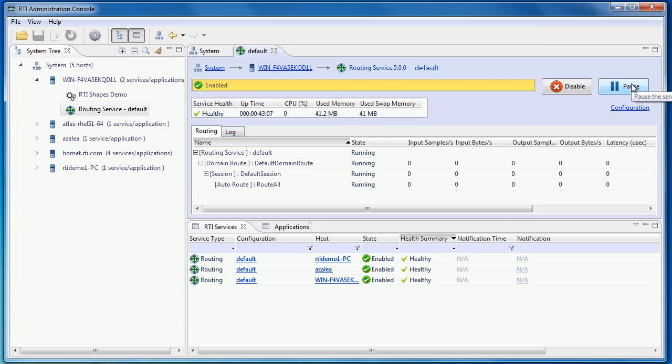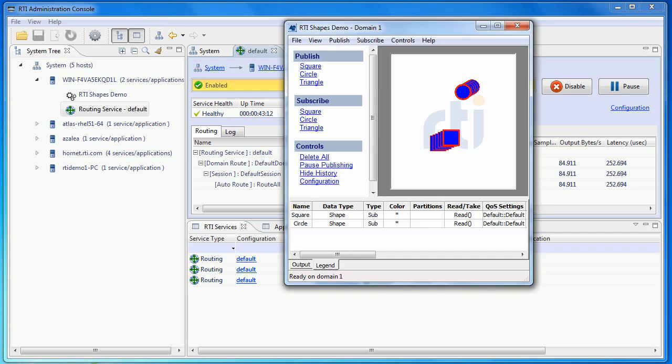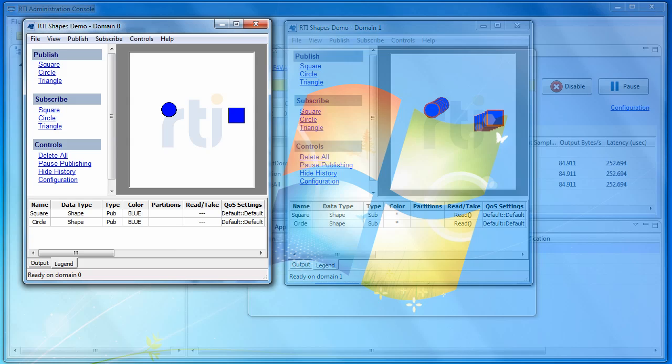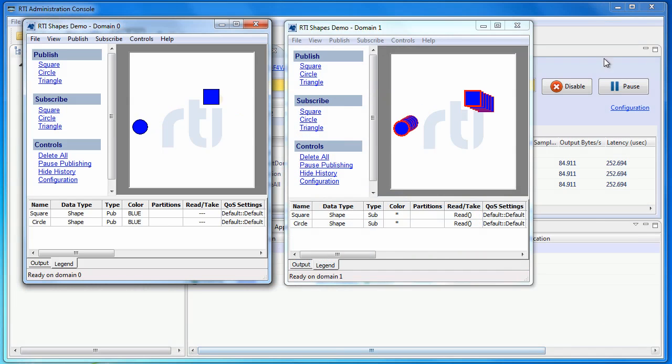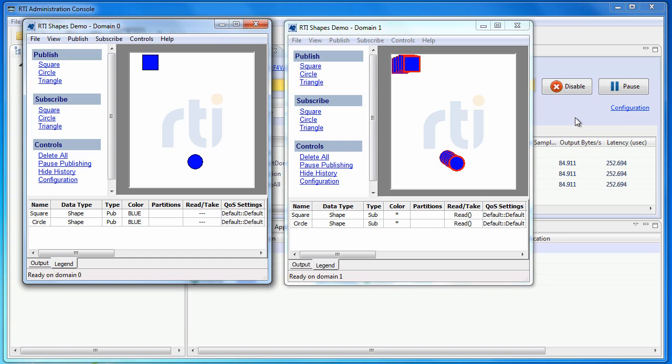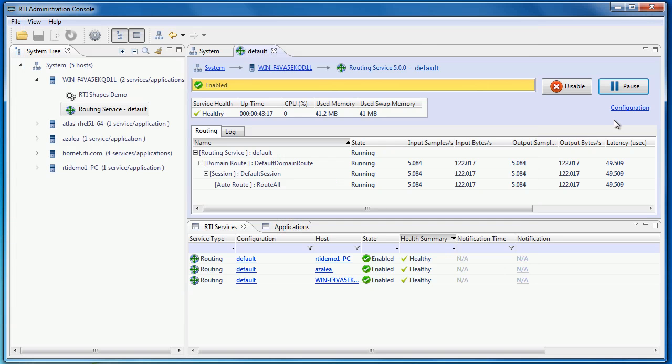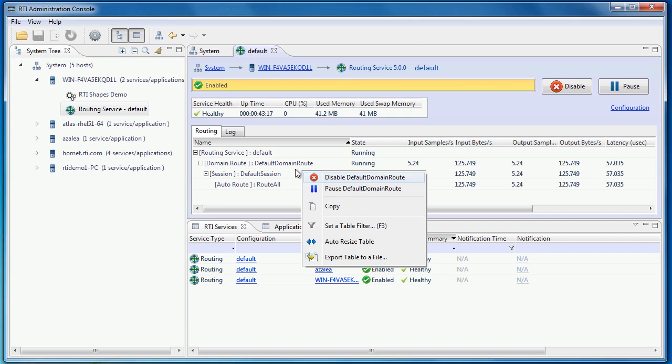And of course, we can resume the data. You can also right-click on individual entities and control them through the context menu.